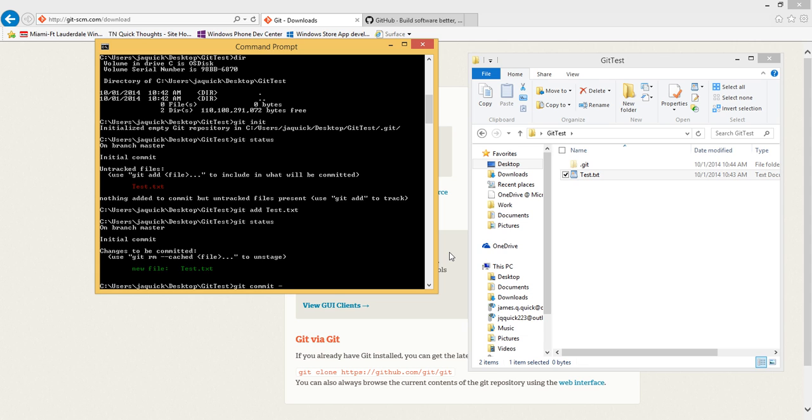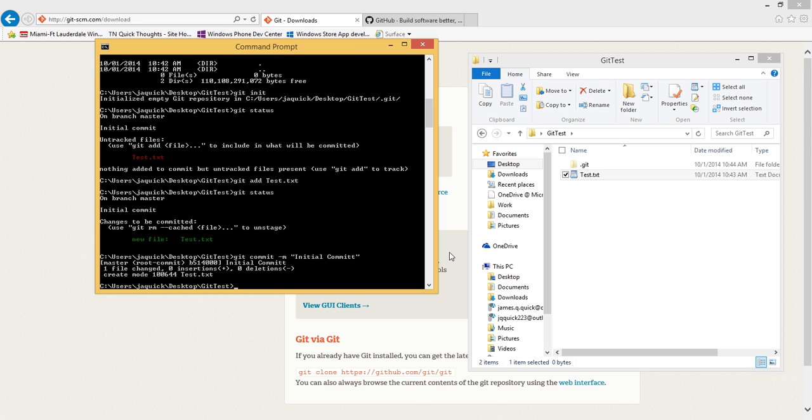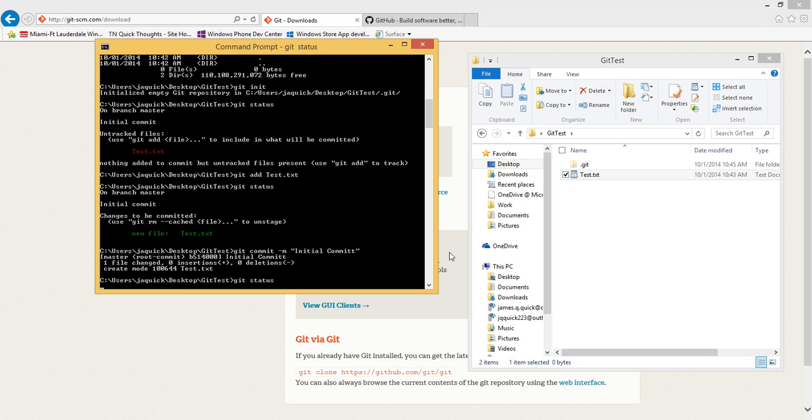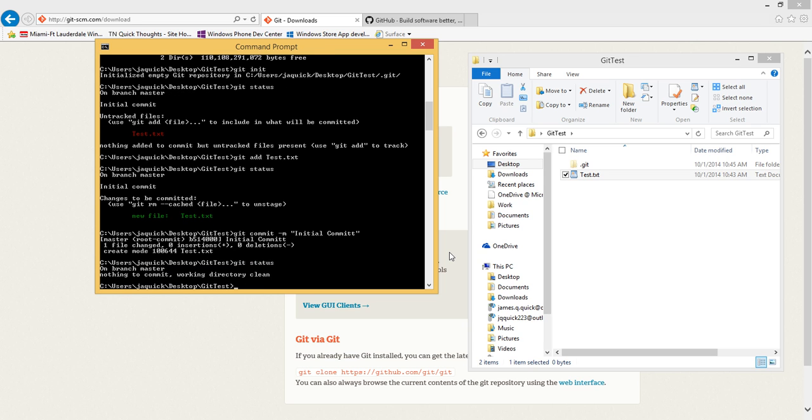Now if I want to actually commit it, I could just do git commit, and then I need a dash m and a string to say something about this commit. So this will be my initial commit. When I do that it says one file changed, your insertion zero deletion. Now if I do a git status again I have nothing to commit because everything is already updated.